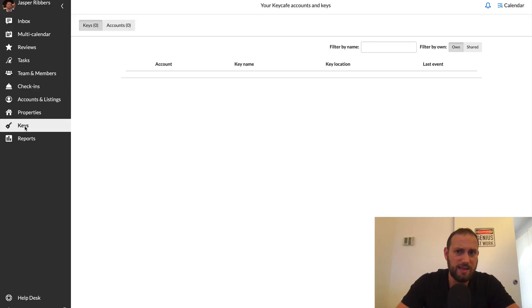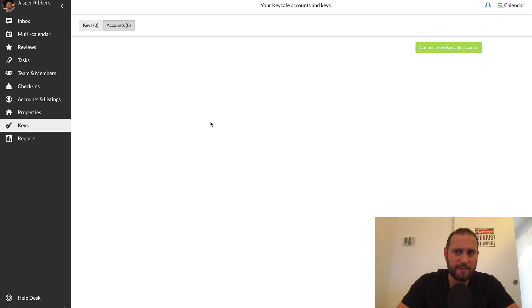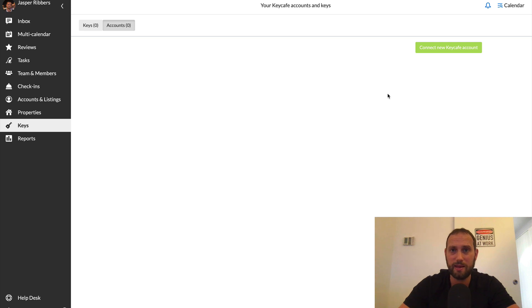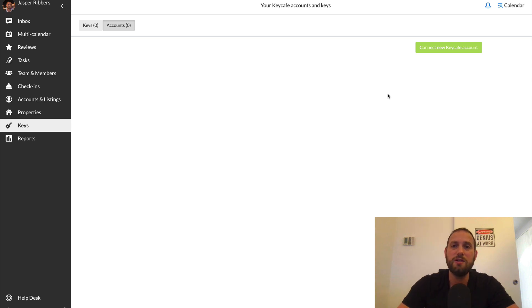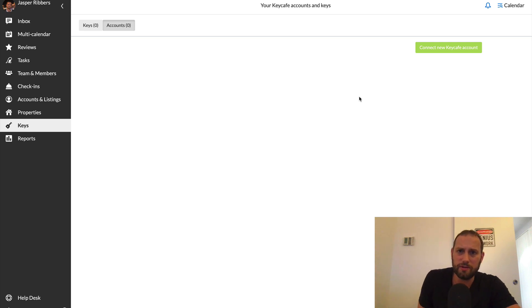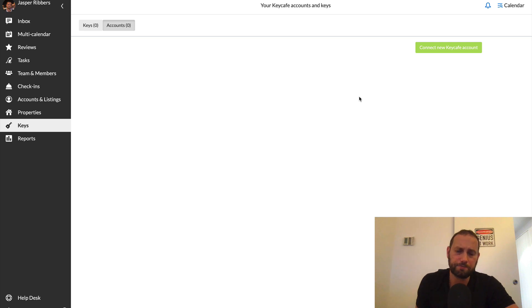Next up is the keys. That is only relevant for people that have a key cafe account. And if you don't know what key cafe is, well, key cafe is another tool that you can use for check-ins. You can essentially leave your keys at a cafe, a cafe in your neighborhood, and then the guests can pick up the key there.